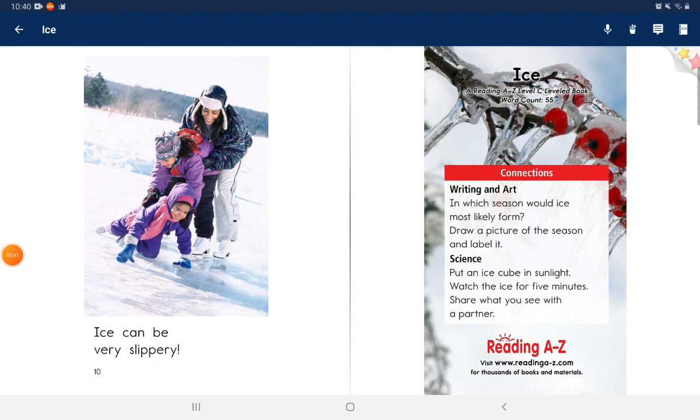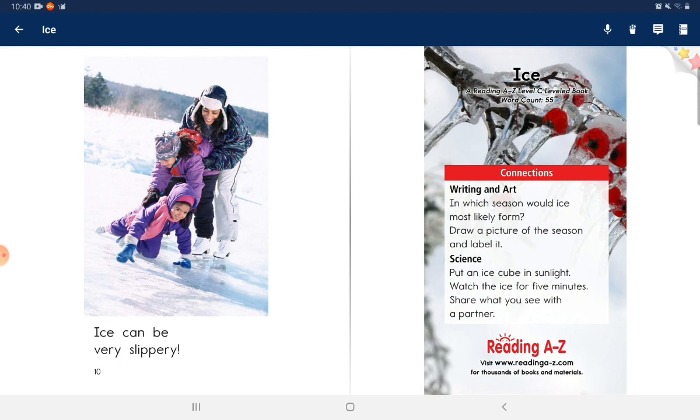Connections. Writing and Art: In which season would ice most likely form? Draw a picture of the season and label it.